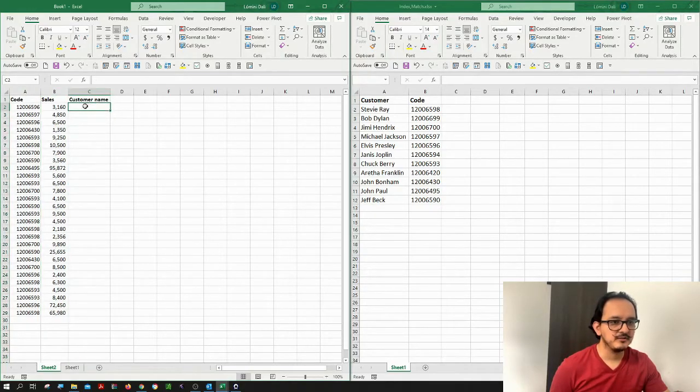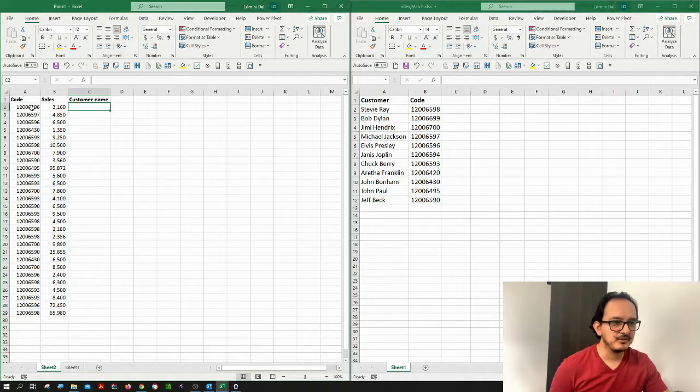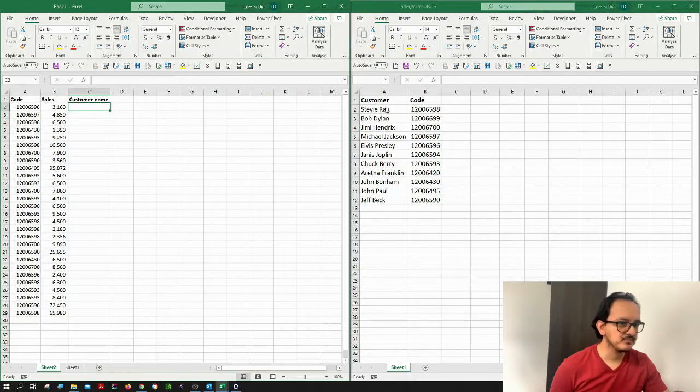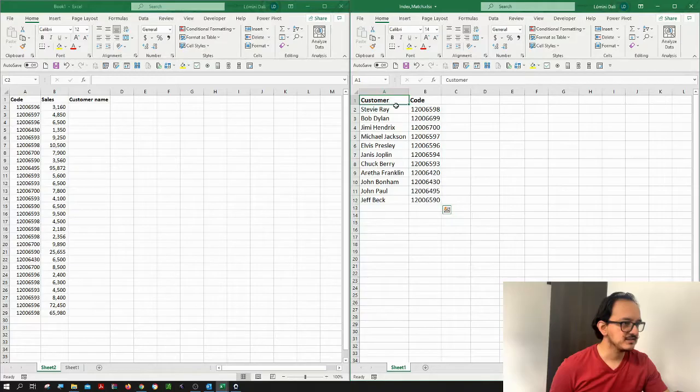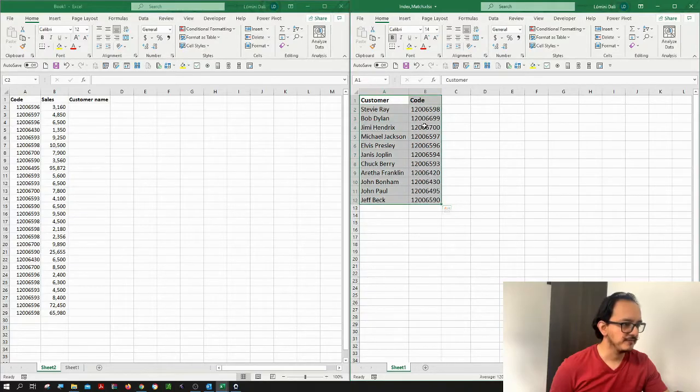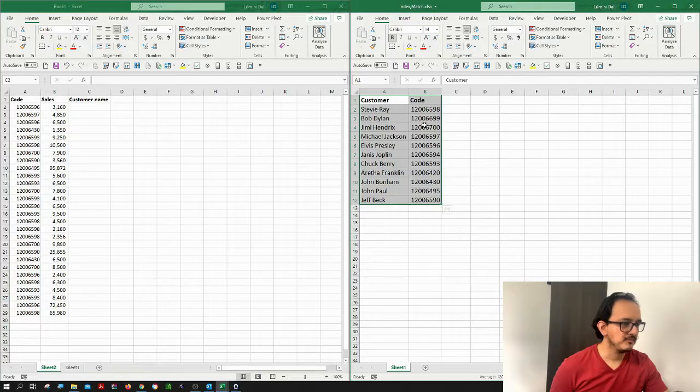So I'm going to be looking for this code on this other database to bring up the name. In this case, my other workbook has the information of customers, their code and their name.